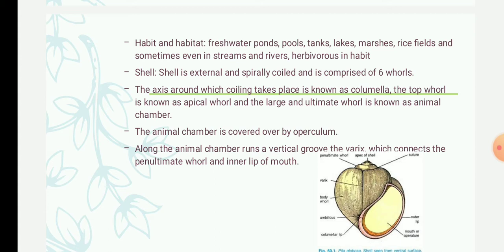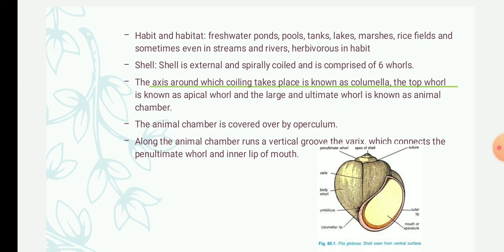Pila is herbivorous in habit, feeding on leaves and vegetation. They are normally found in areas where aquatic vegetation such as Pistia is available for food. The animal creeps very slowly using its ventral muscular foot, covering about five centimeters per minute — meaning it takes one minute to cover five centimeters.